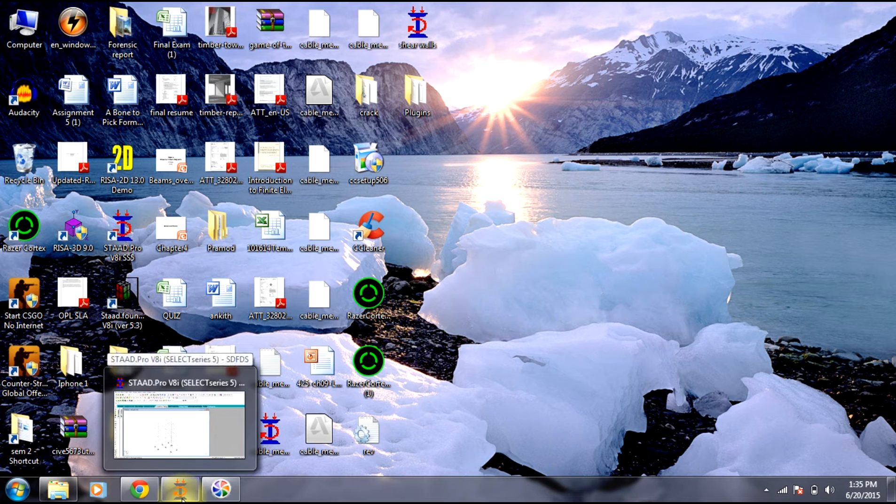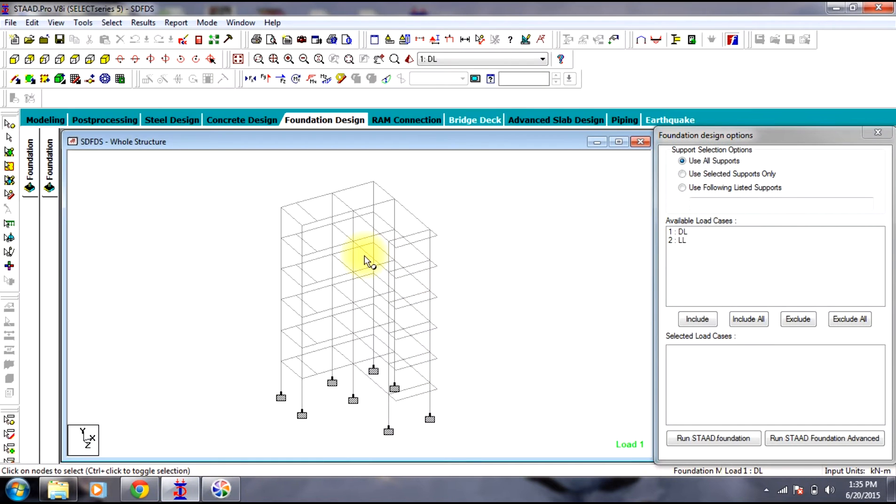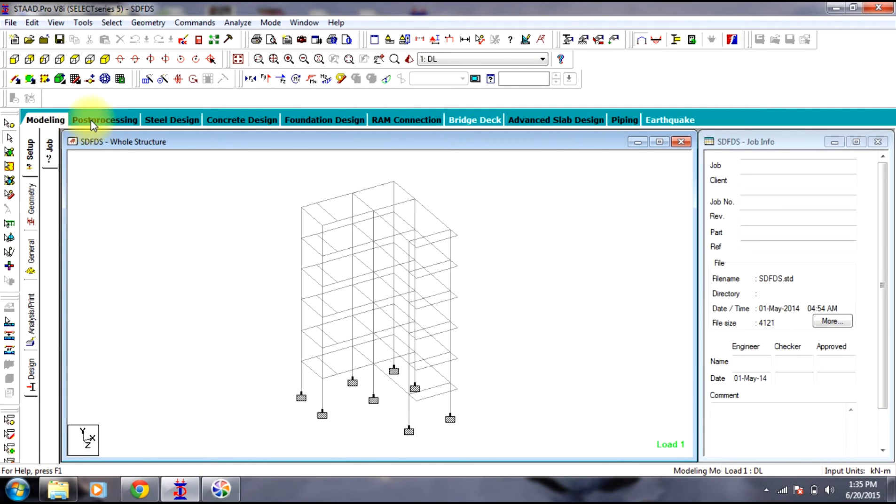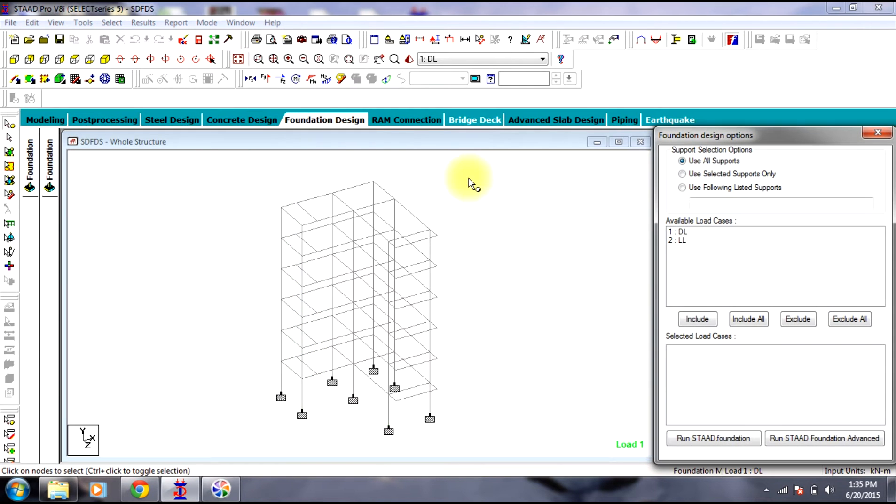I will be taking an example of a previously designed building. Once we are done with the modeling and post processing, we go to foundation design.